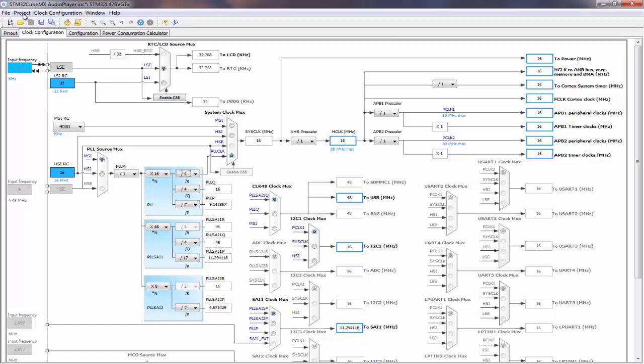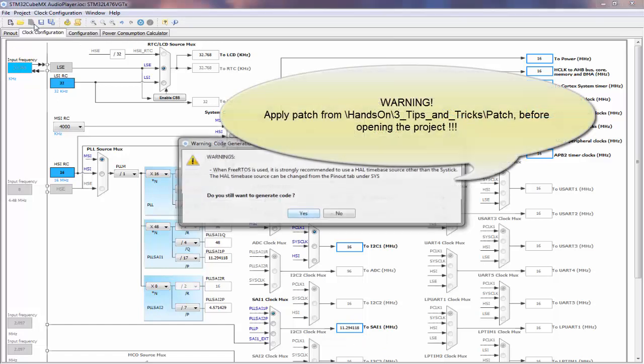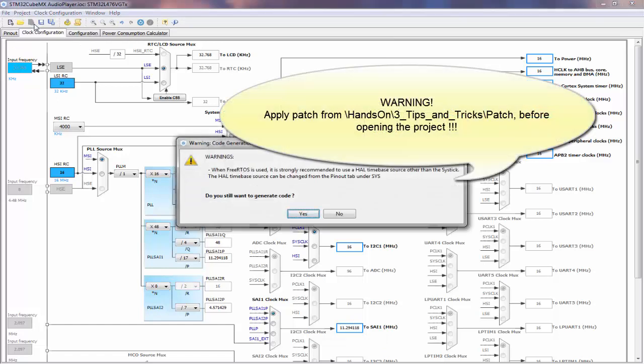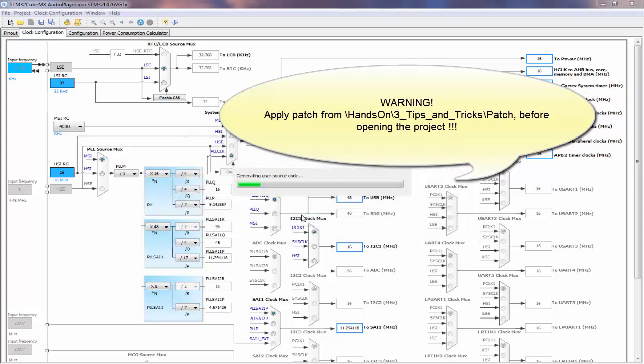Now we go to Project and Generate Code. The syscfg warning comes up again — we know about it, so we say yes and let it generate the code.